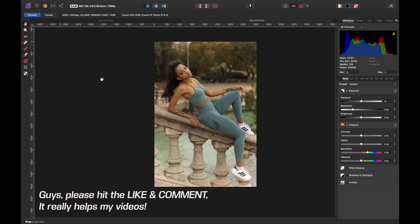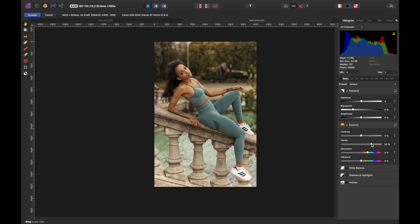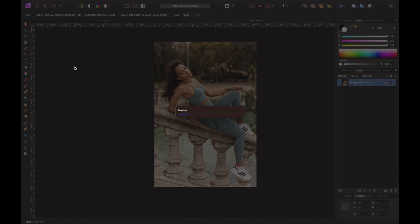Right now we're in Affinity Photo and this is what it looks like in the RAW developer when you're working with raw files. On the right-hand side we have a bunch of sliders, and up here it shows your camera settings: ISO 100, aperture f/2.2, shot on 50mm. I'm not going to go too in-depth in the raw section, but I'm going to move the clarity up to about 39 just to give it a sharper look. Once done, we hit Develop.